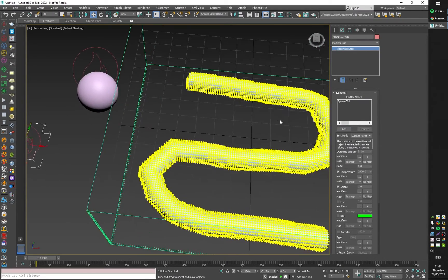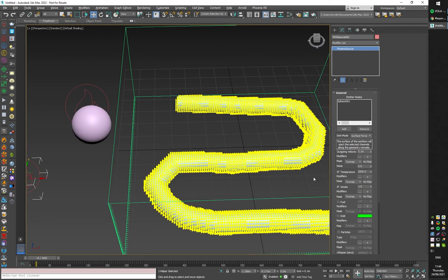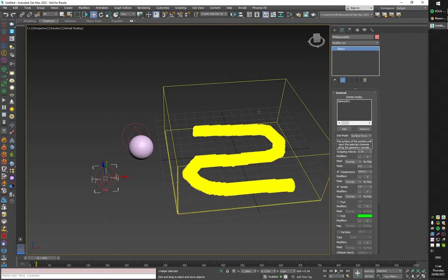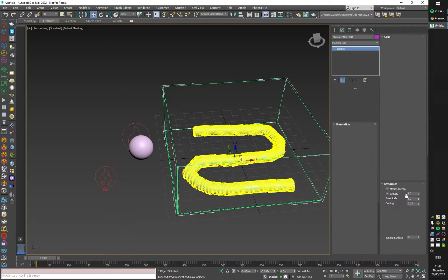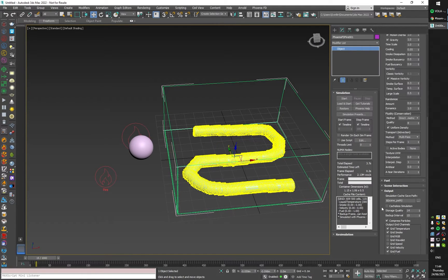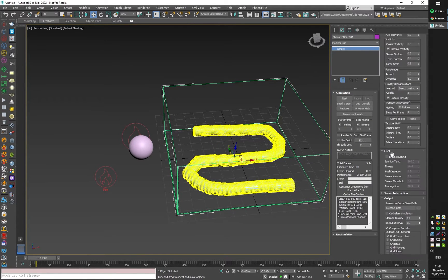Pick this sphere. By default it's going to emit temperature and smoke, and I will enable burning right here.